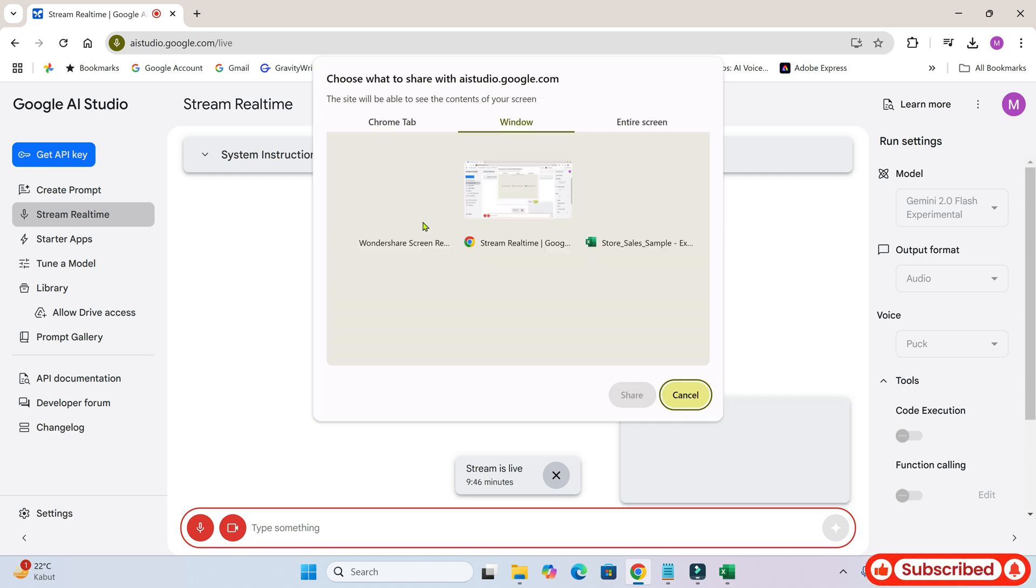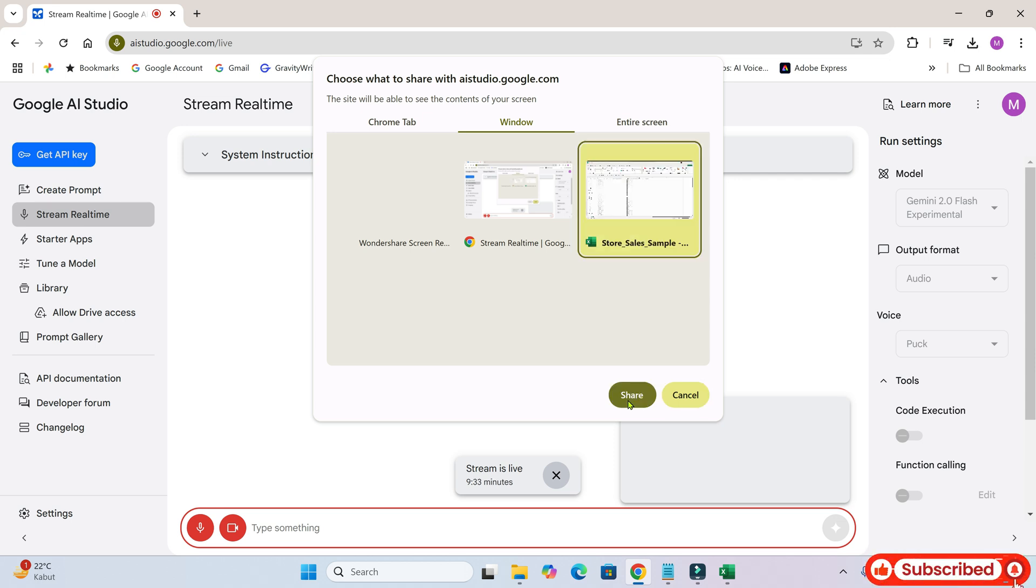Now, select Entire Screen from the options. Once that's done, click Save. And there you have it! Your streaming is now live! Let's check it out.